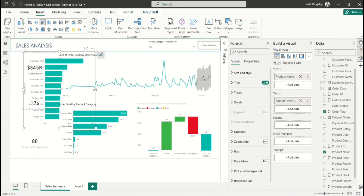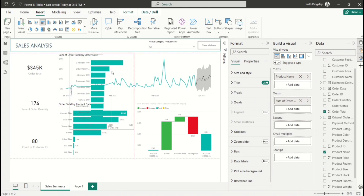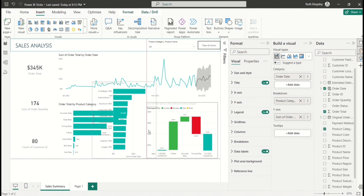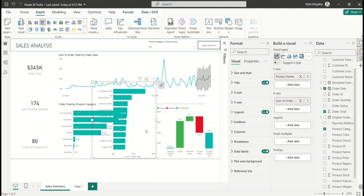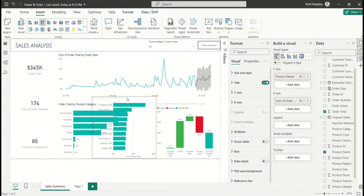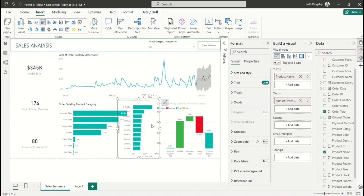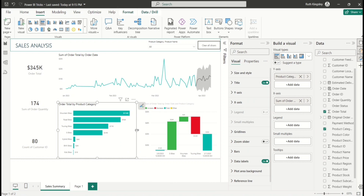Once you click that icon, it turns into a normal standard visual you can add to your report. This is a quicker and easier way to get your reports built within minutes.